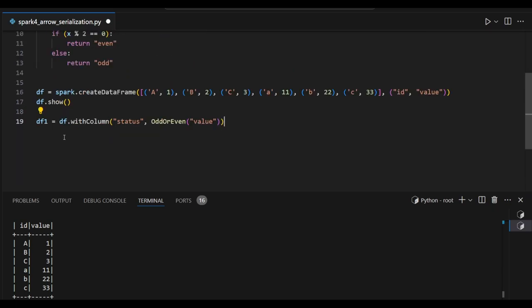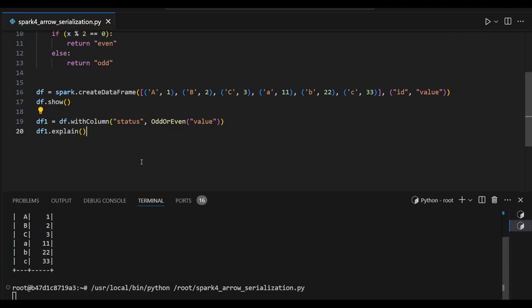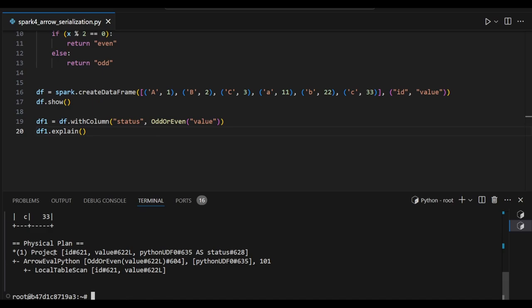Now I am going to create one column called status and apply the odd_even UDF function here directly. Let's see the explain plan for detailed understanding. This is the physical plan.